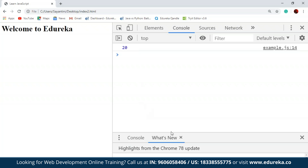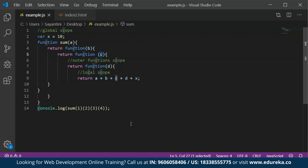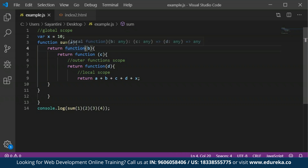Now here we have used anonymous functions. We can also write this program without the anonymous functions.